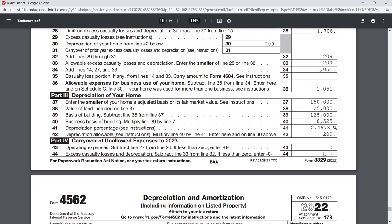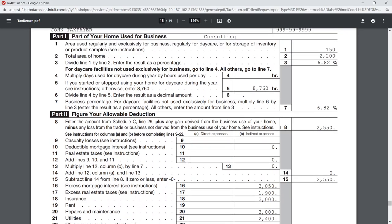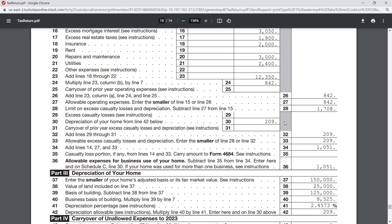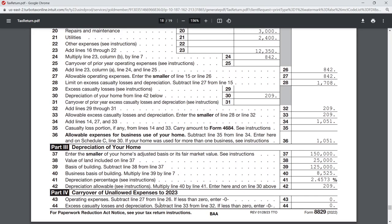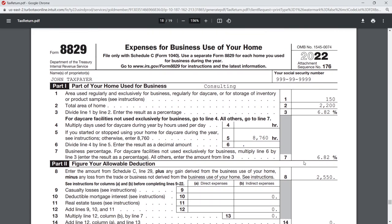TurboTax will have additional worksheets you can print to see the detailed calculations, but those forms and schedules don't need to be sent to the IRS. This is the beauty of TurboTax and other tax prep software — as long as you've entered everything precisely where it needs to be, the software generates these numbers for you and takes a lot of the guesswork out of it. I hope that was helpful. If you have any questions, feel free to leave a comment below. Thanks so much.